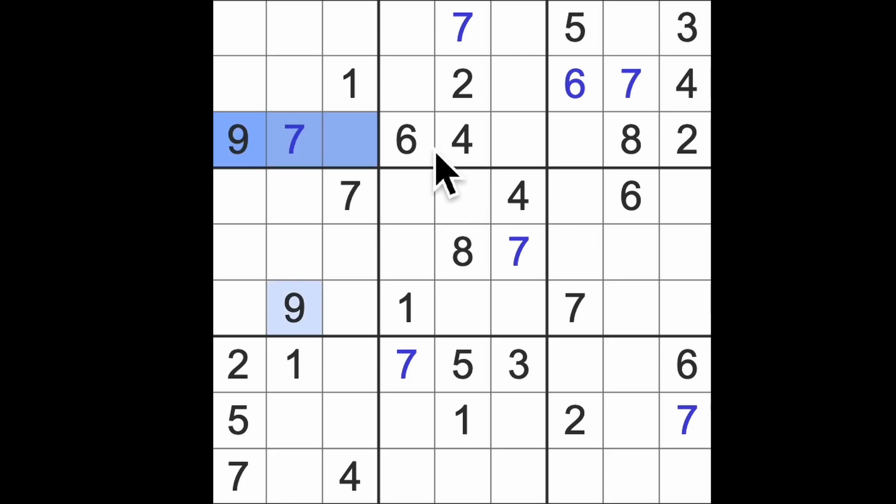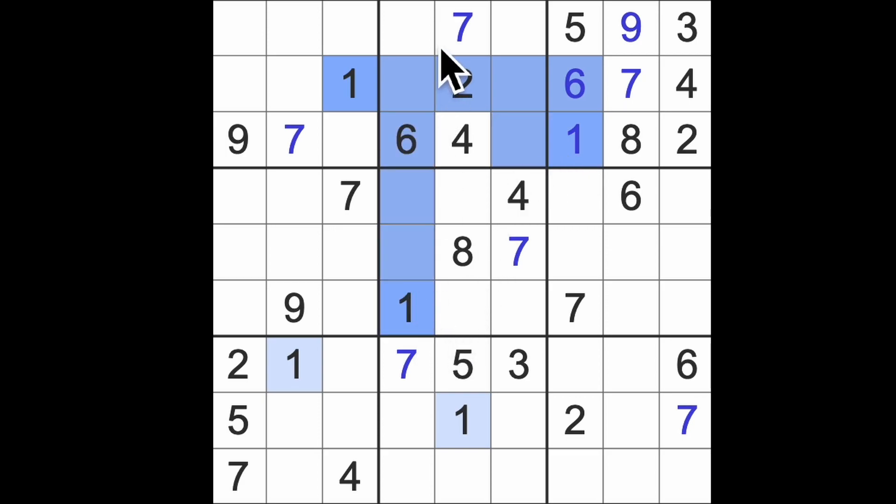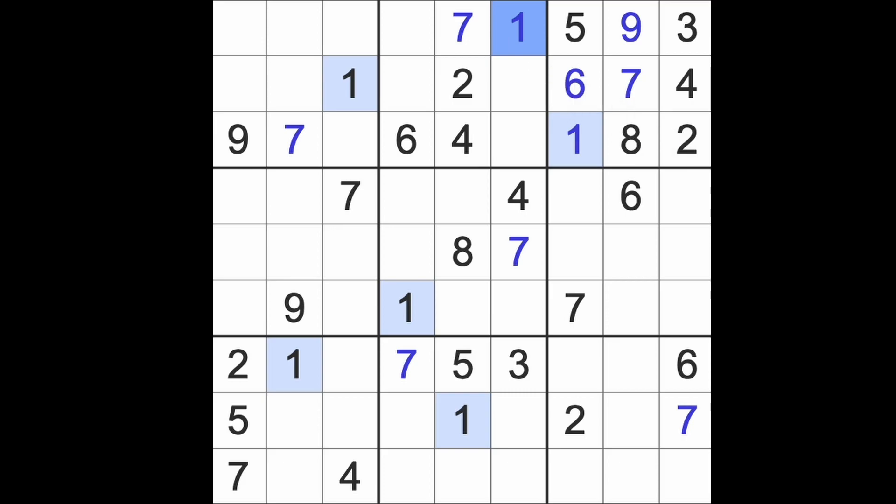Nine blocks across here. That's going to put nine into that square and leave us with a one here. One across there. One across there. And one up there. One across there.